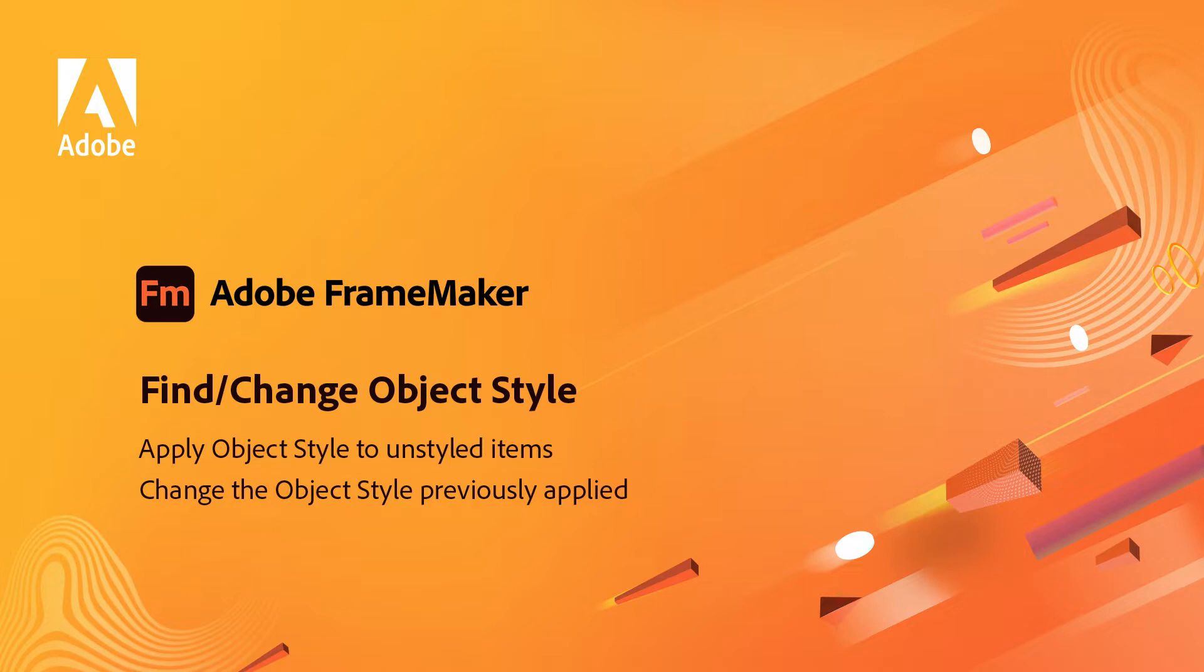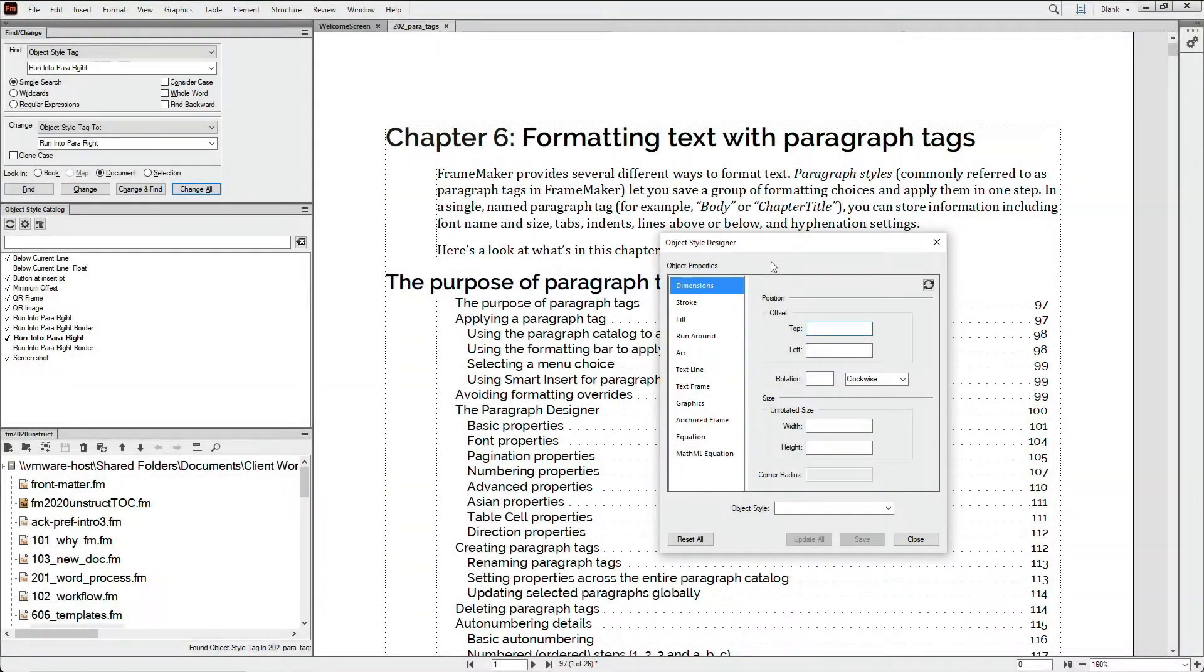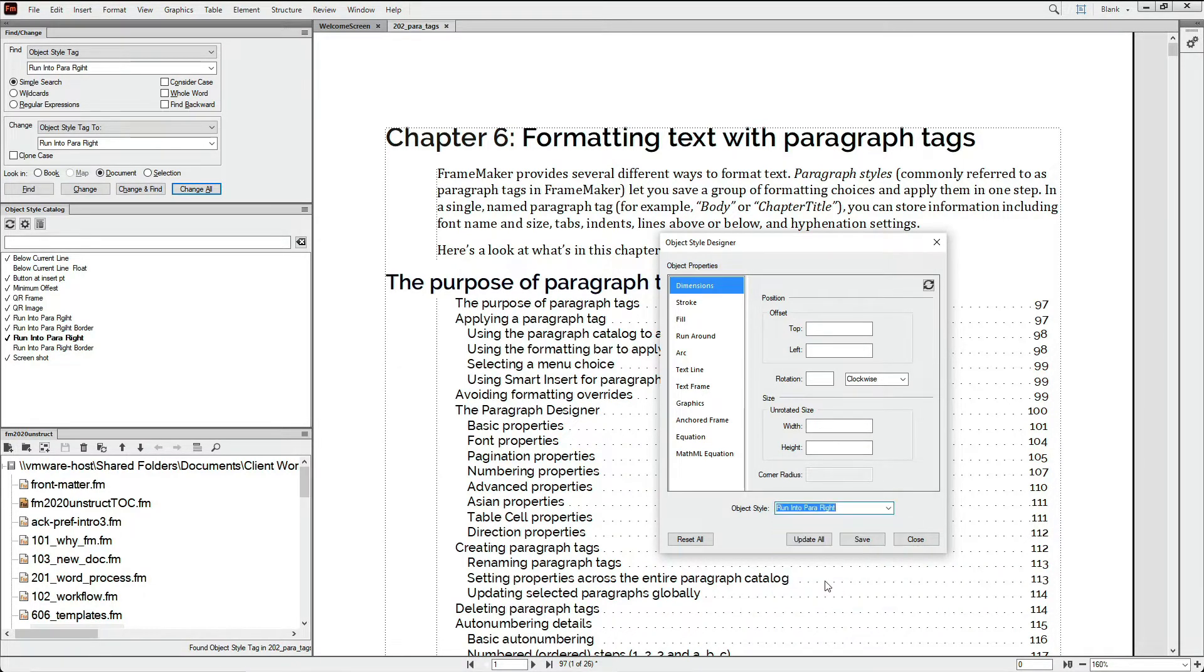Adobe FrameMaker with the ability to apply or change object styles with the Find Change feature. Object styles store many settings that help you rapidly format your content with a single click in the object styles catalog.